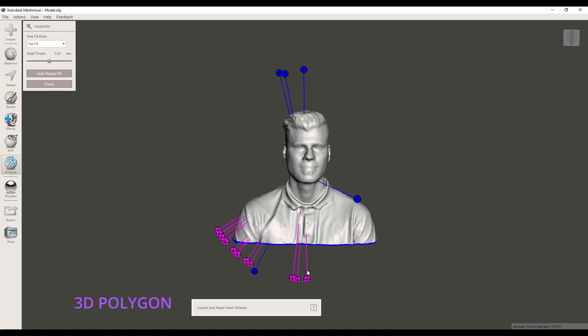Hi everybody, this is Mahmoud Zali from 3D Polygon and today I'm gonna show you the easiest way to make sure that your STL or OBJ files have no issue before printing. Some of you may have heard about mesh mixer but have no idea that you could easily fix your STL or OBJ files. Now the question is why mesh mixer?